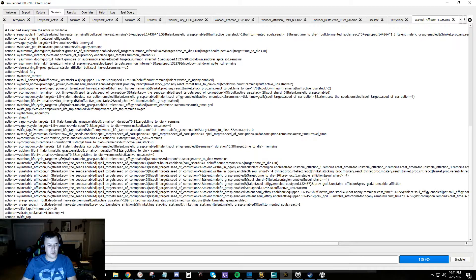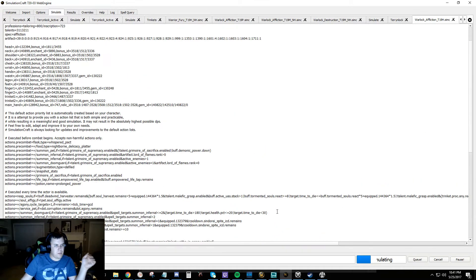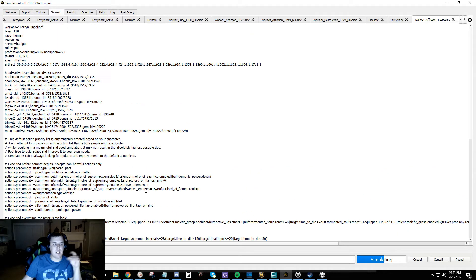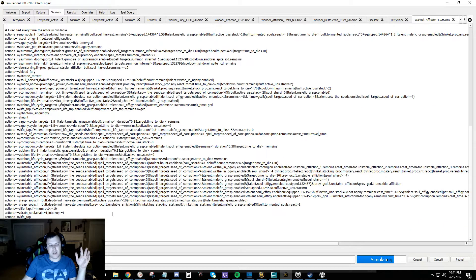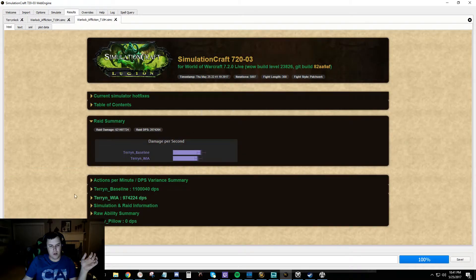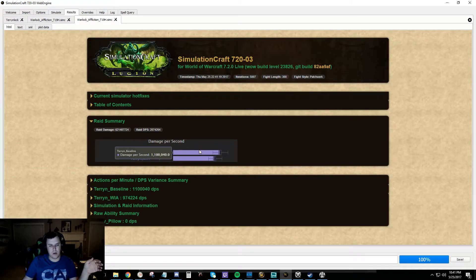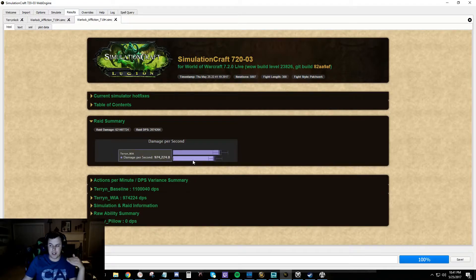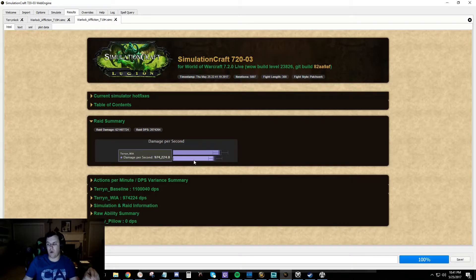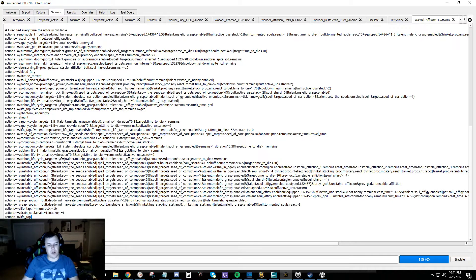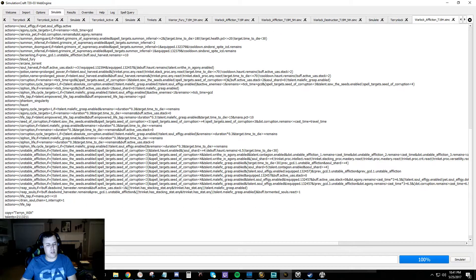So what the copy does is it takes everything from before and just replaces it with whatever is in these lines. So we have a carbon copy of our previous sim. And then we also have a Writhe sim running the exact same gear, exact same artifact, exact same everything, except for it has different talents. So now what you can do is you can start to do some crazy stuff like this.